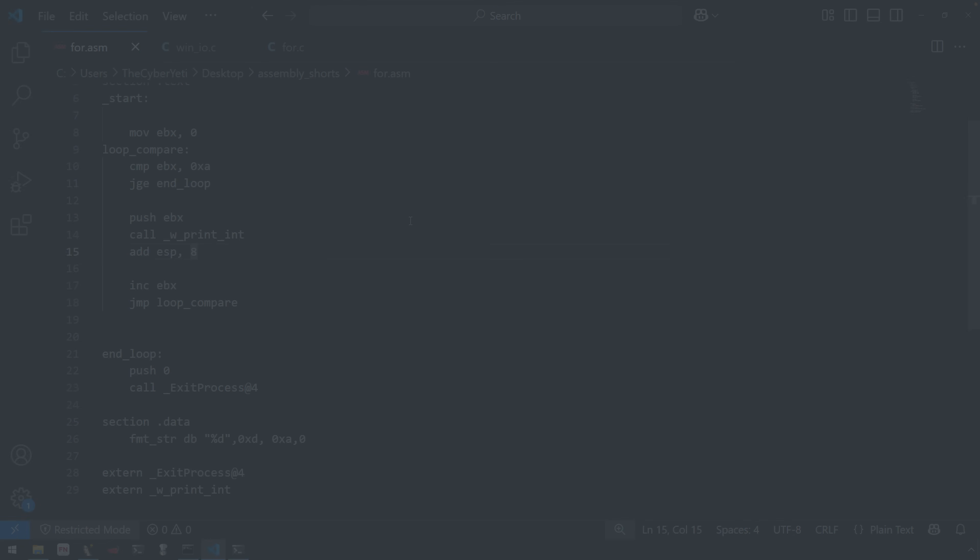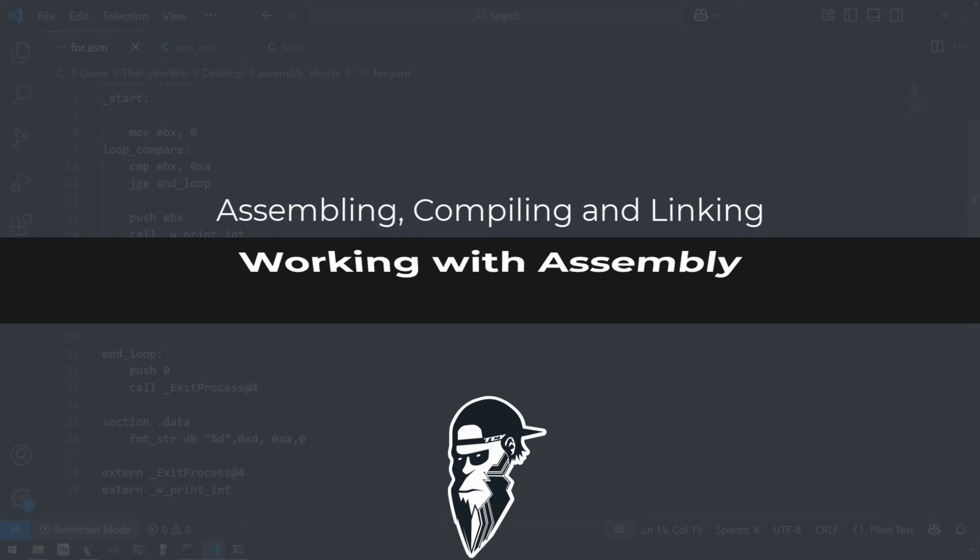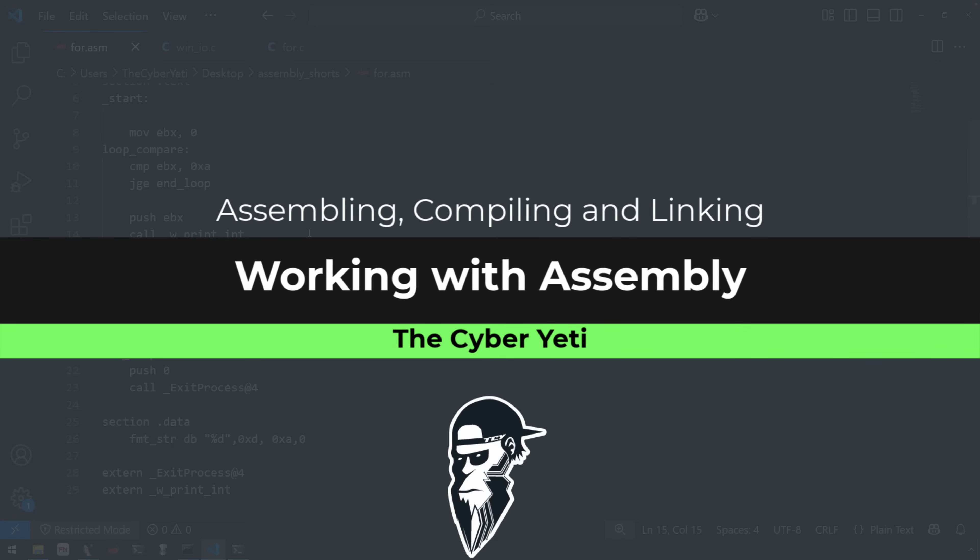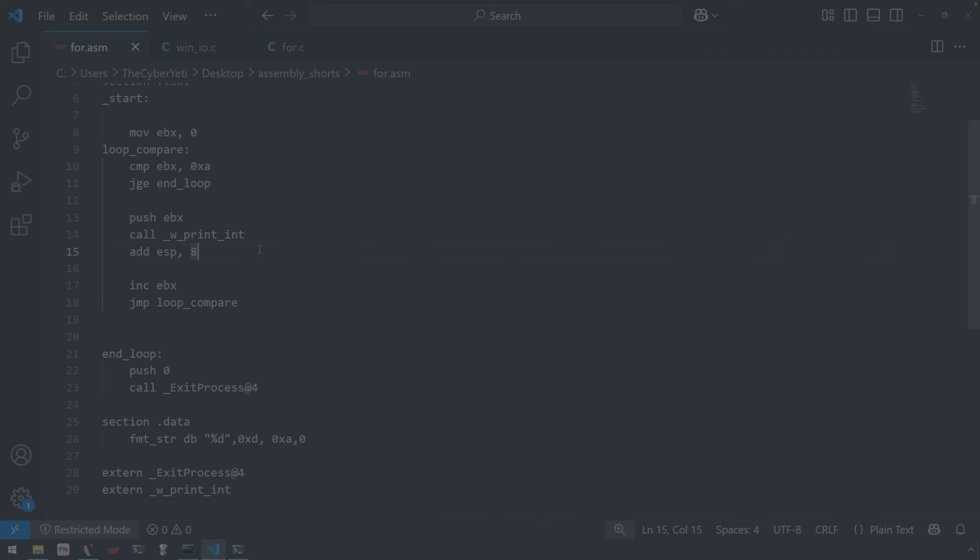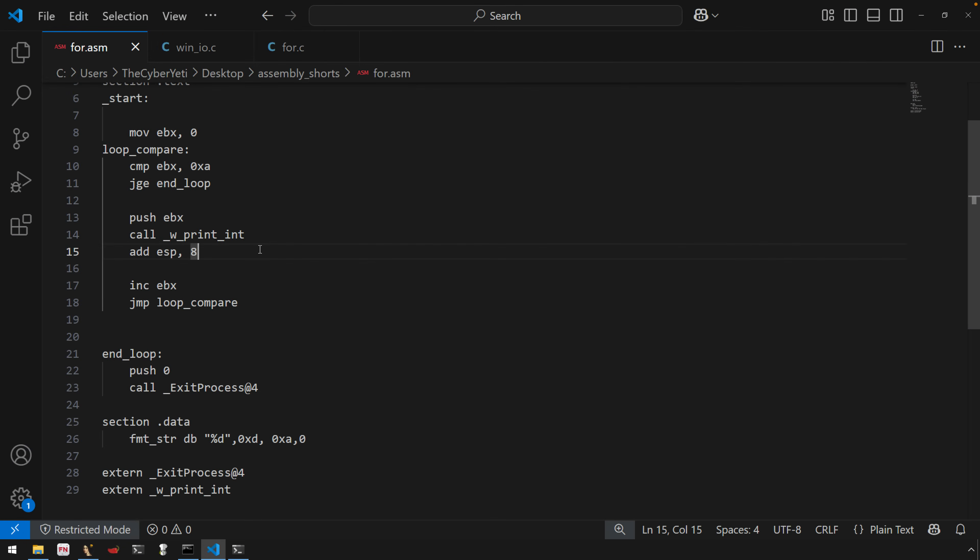All right everyone, welcome to this video. In this video I just wanted to show you how I'm going to use a simple C program to wrap functions to then link the object file into some assembly.